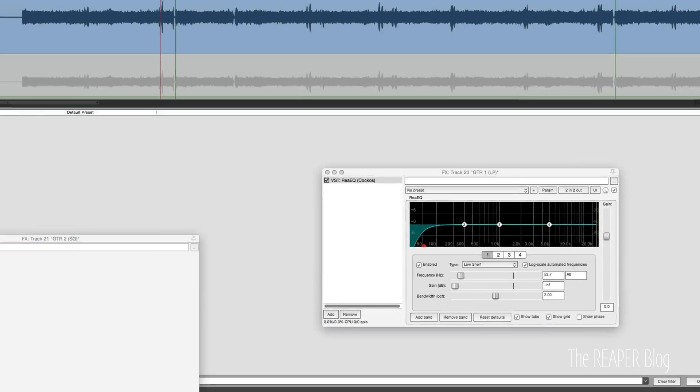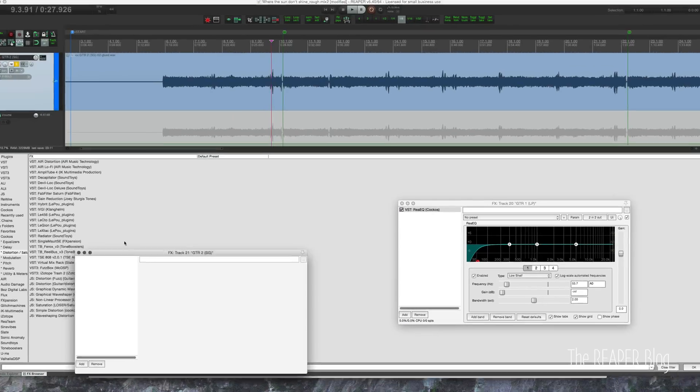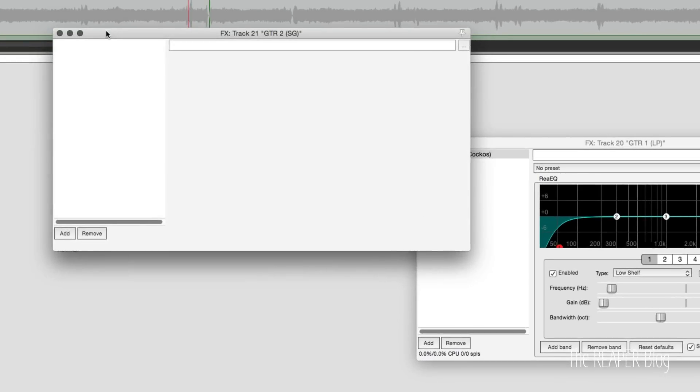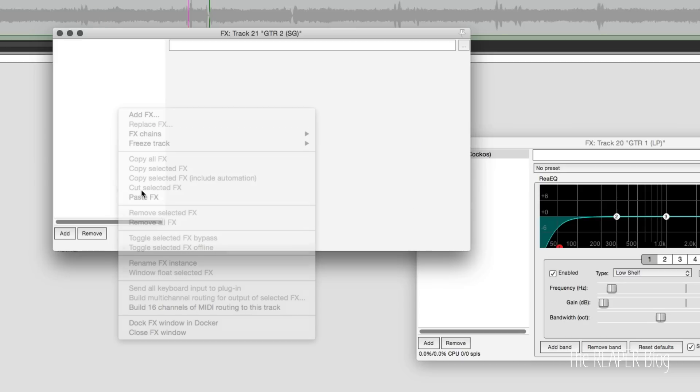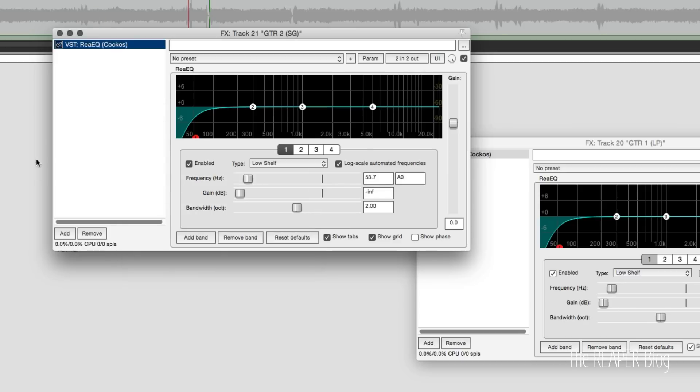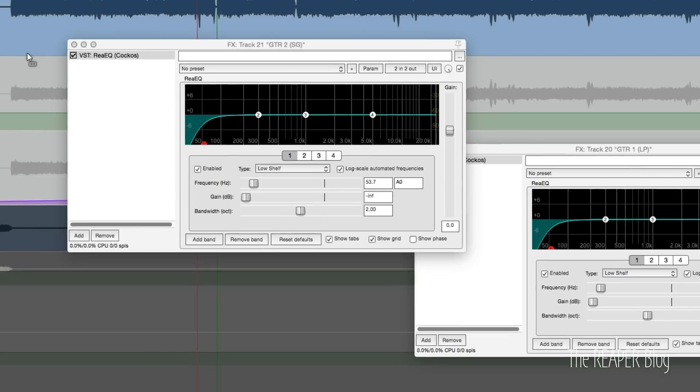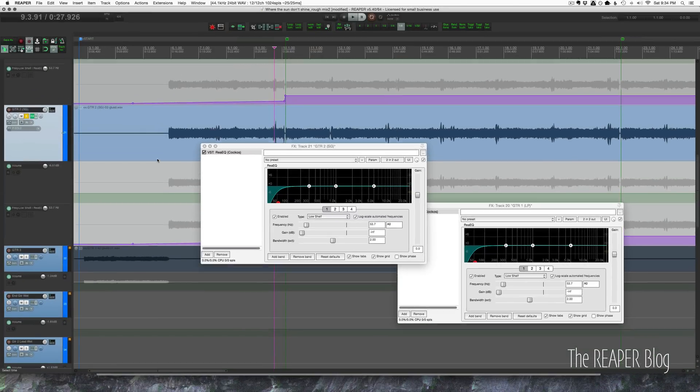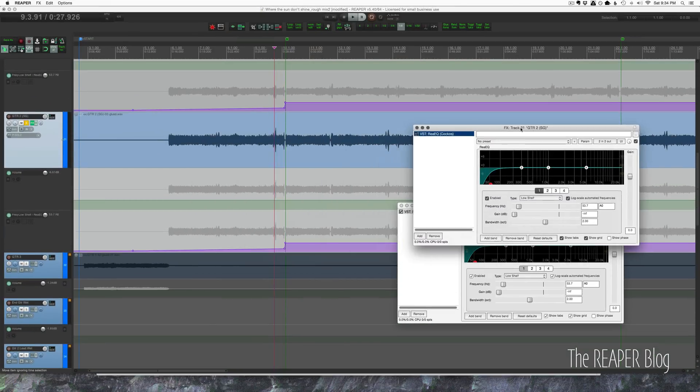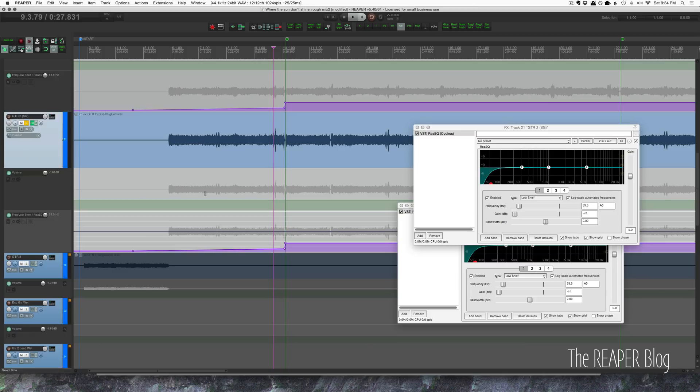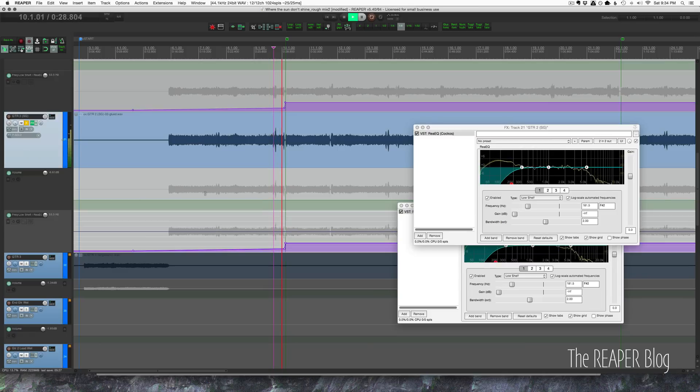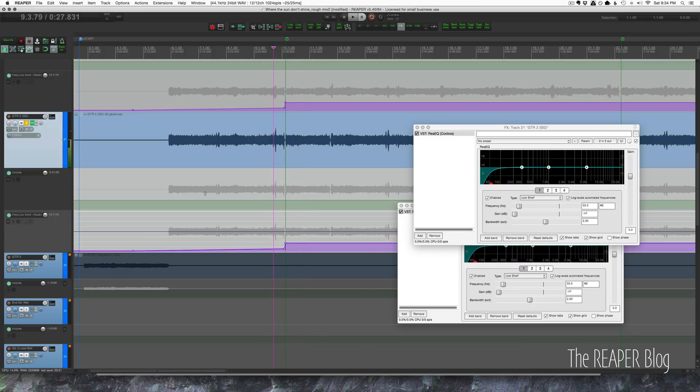I click on that, I open up the effects chain for the second track, and I just paste. And now on track two I've got EQ with the same automation. Now we can hear it in stereo.